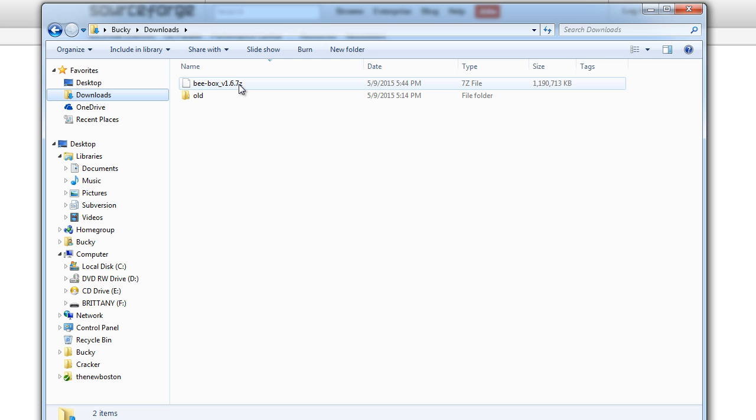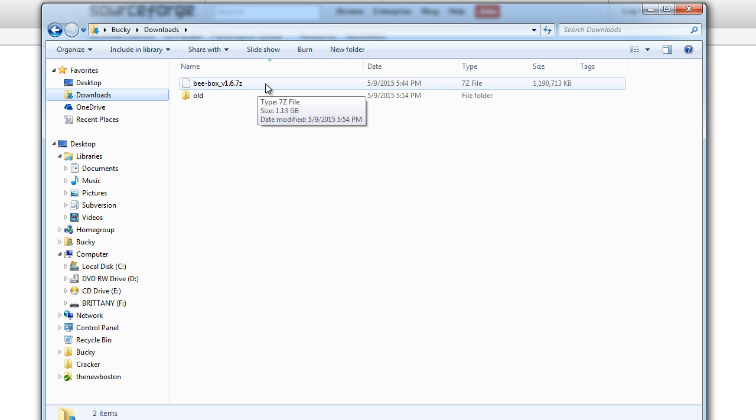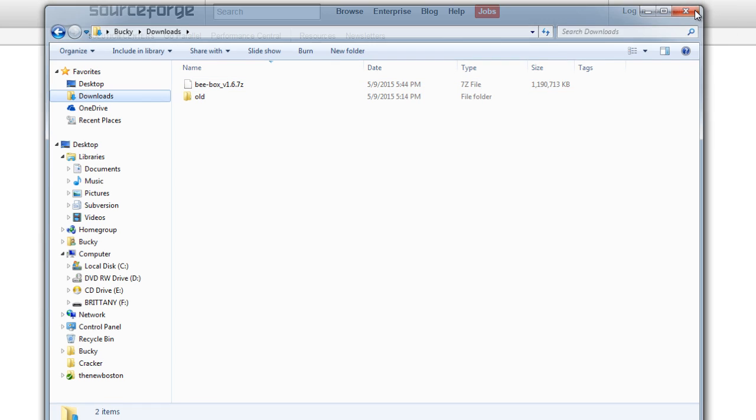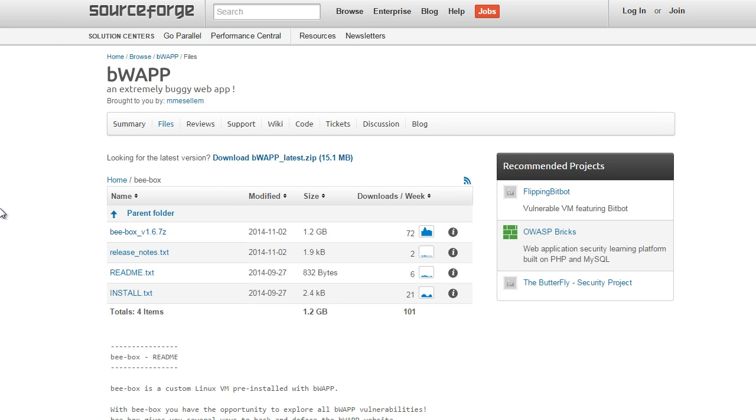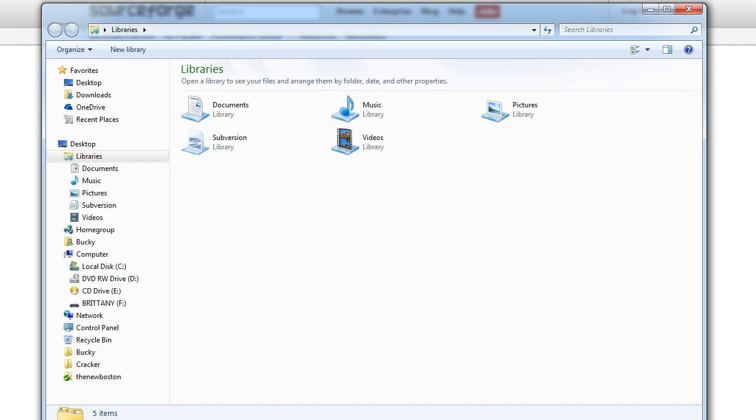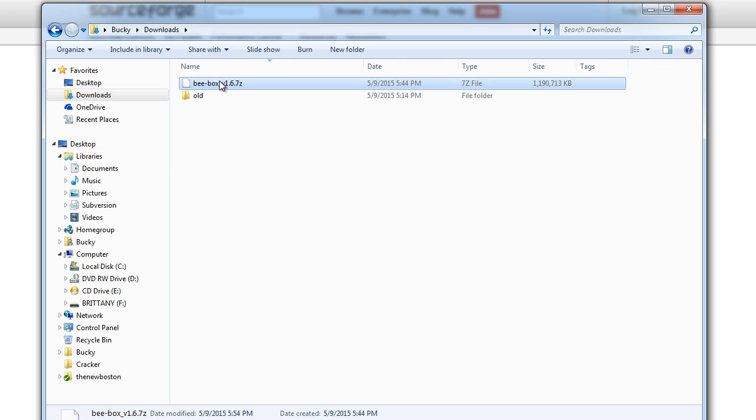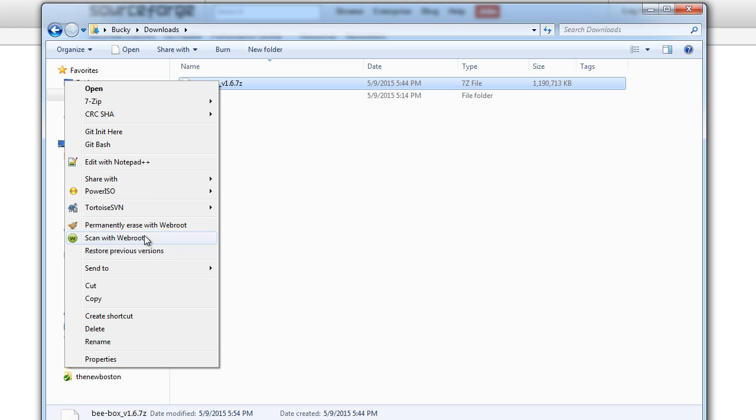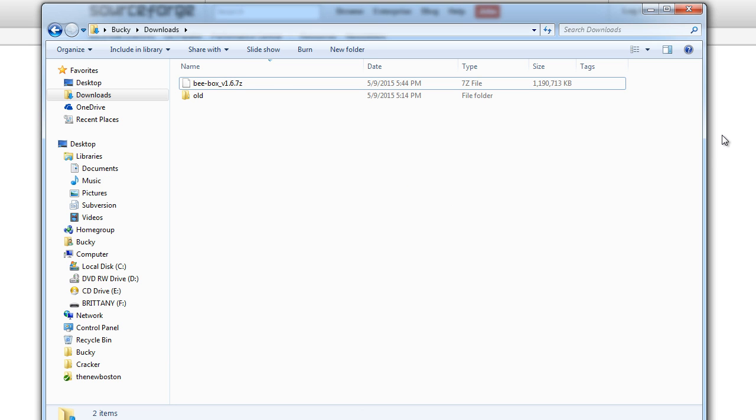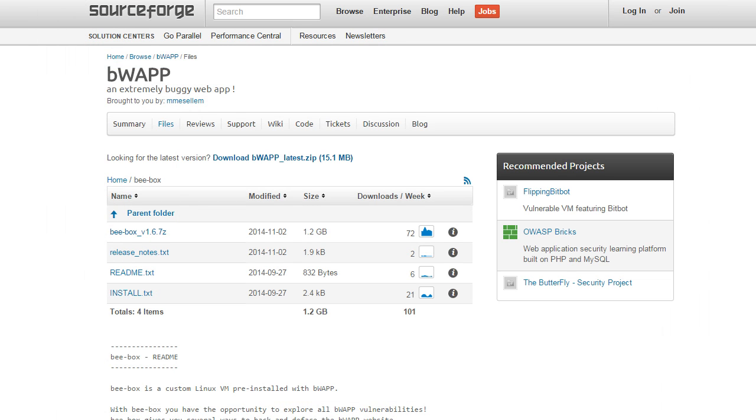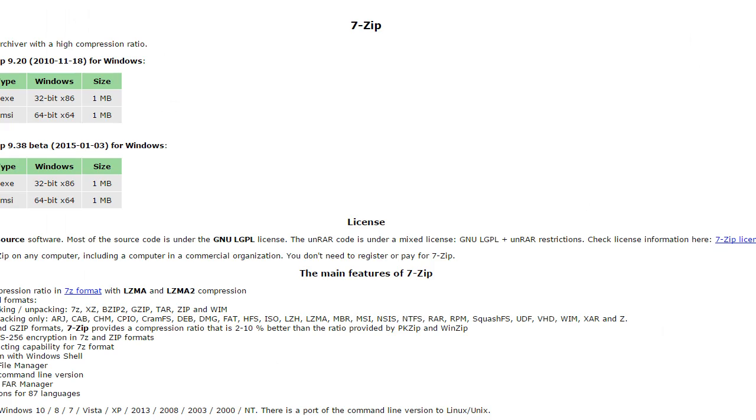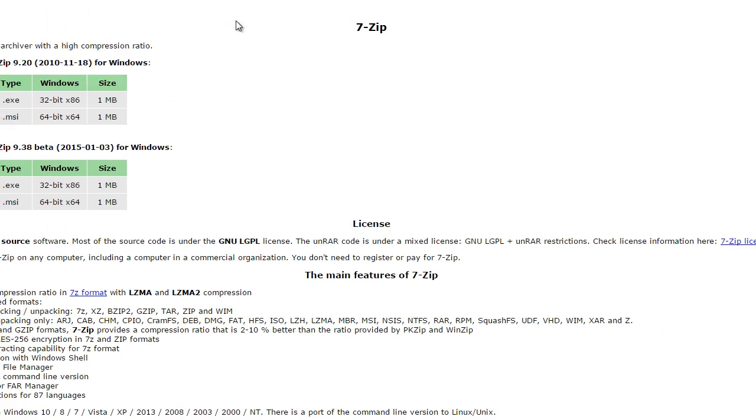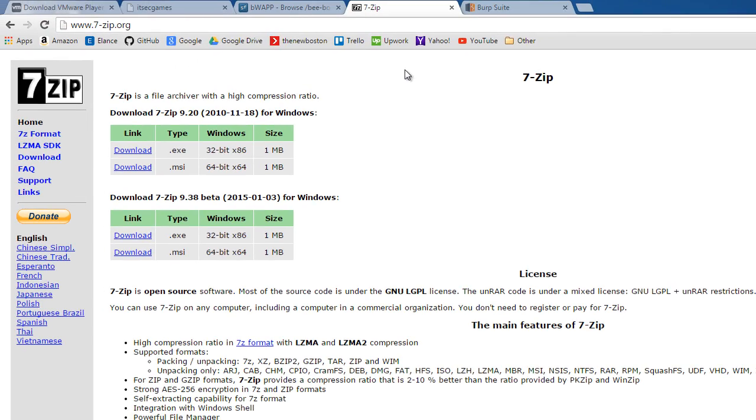Now what the heck is this 7z thing? This 7z thing, if you aren't familiar with them, they're kind of like a zip file but they have better compression. We need a way to extract it. Now if you just try to extract it by right clicking and trying to go to extract all, don't really see that option anywhere. It's not exactly a zip file so we actually need a separate program for unzipping it. This is free too.